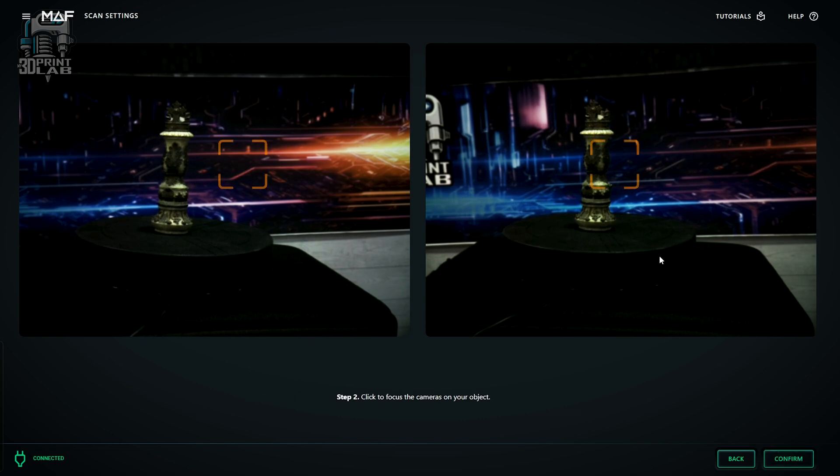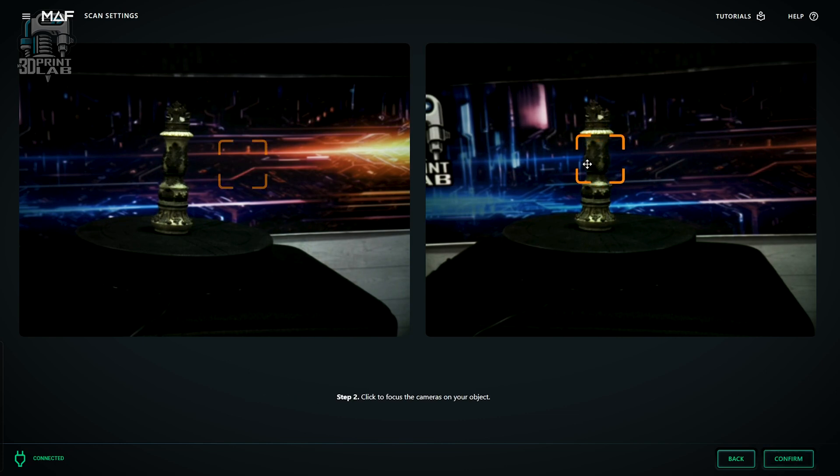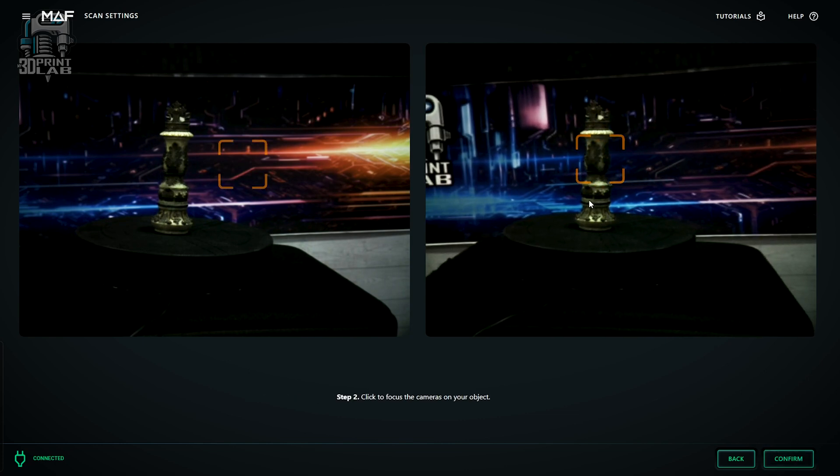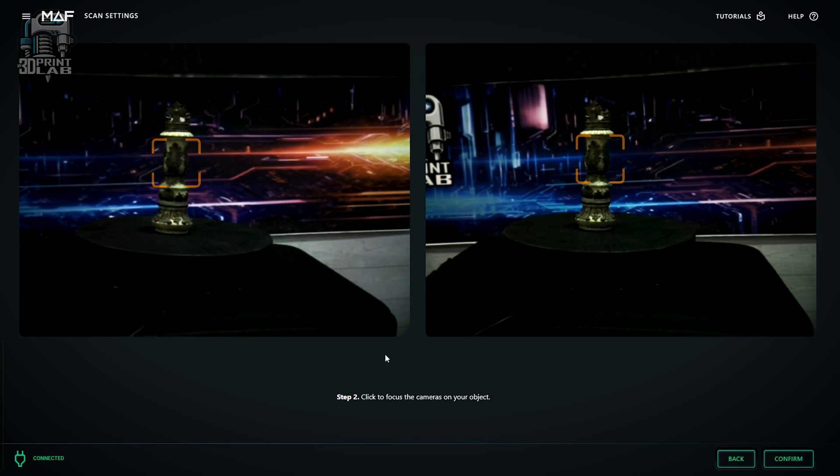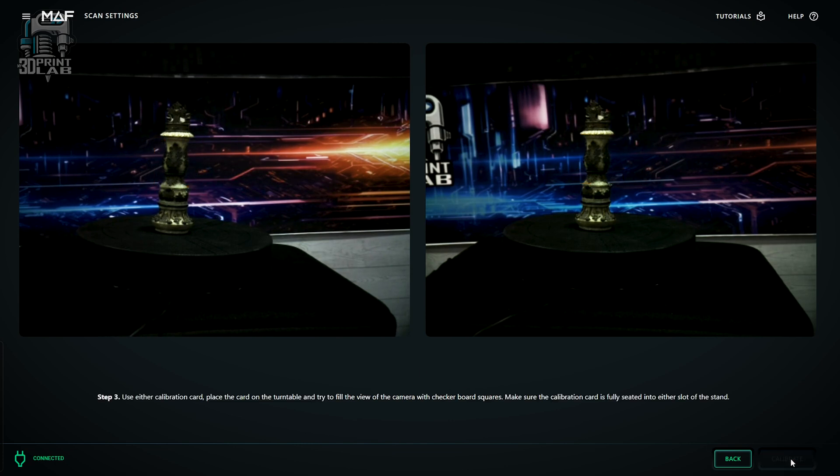But before any scan, calibration is an absolute must. Just like a 3D printer, if you're not calibrated, you're probably not going to like the results. The instructions on screen are really clear and even explains those big red squares on your image, which are for focusing the camera sensors.